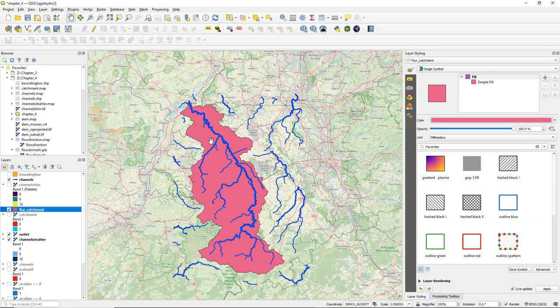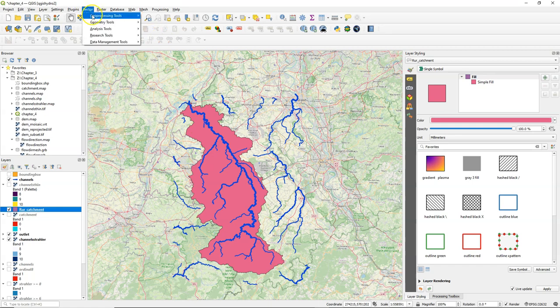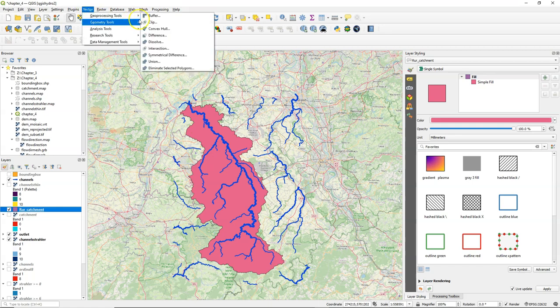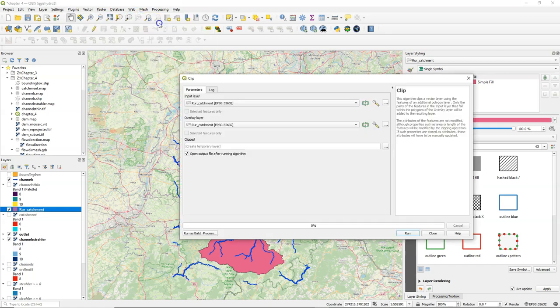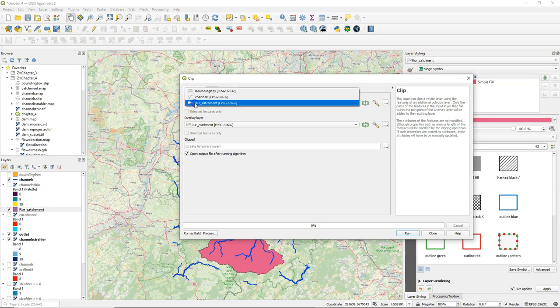Hello, in this video we're going to clip the channels and the DEM to the catchment boundary polygon. Let's start with the channels. Go to Vector, Geoprocessing Tools, Clip.